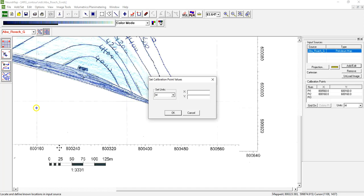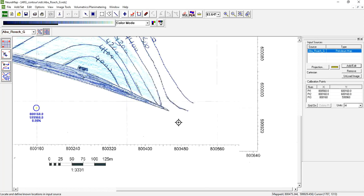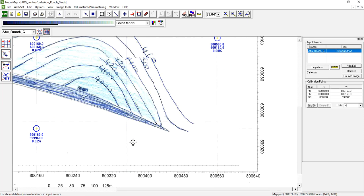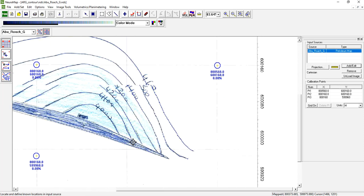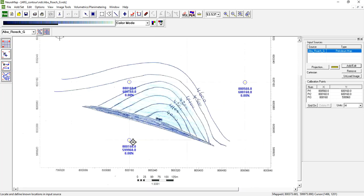For X, 800160, and for Y which is in the middle between these two values, let's say 599960, then click OK. Once you assign these three reference points, which shouldn't be on the same line, just click Shift Alt Z to zoom out.